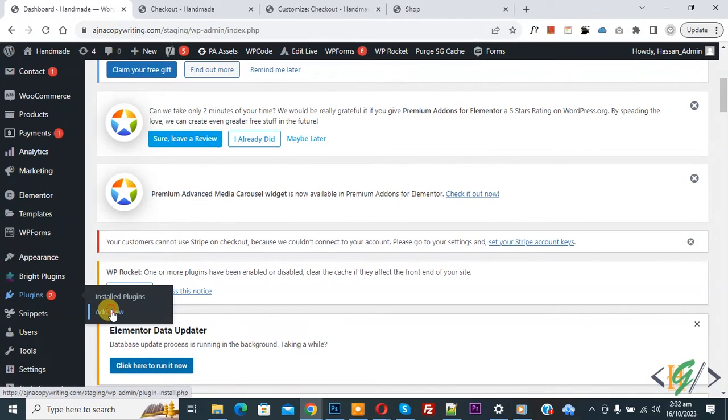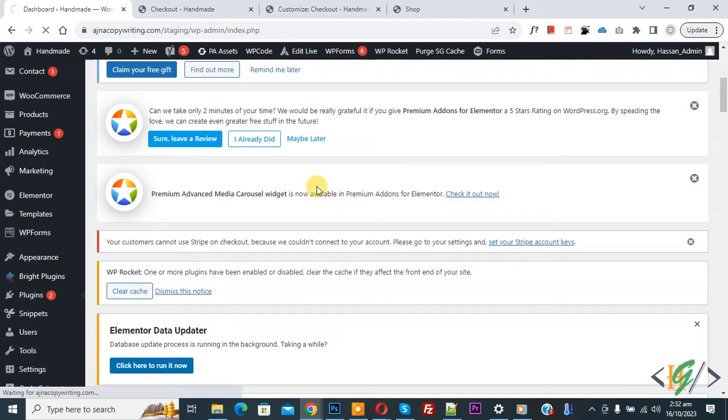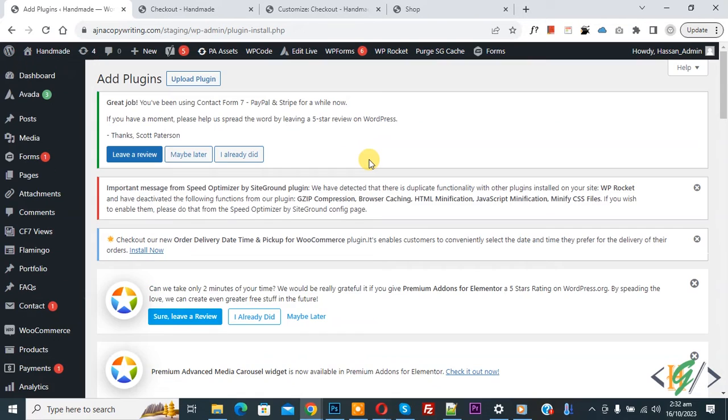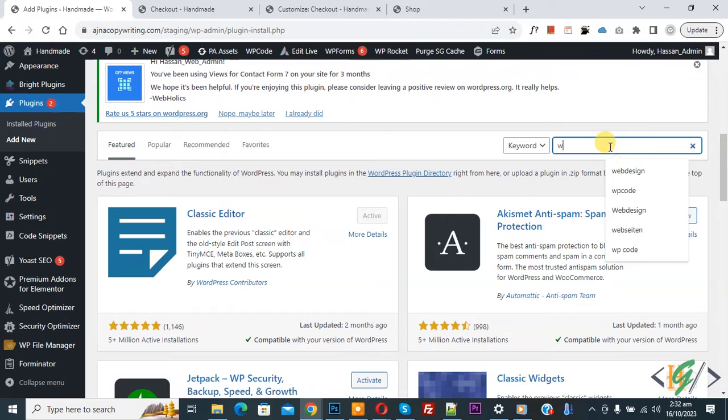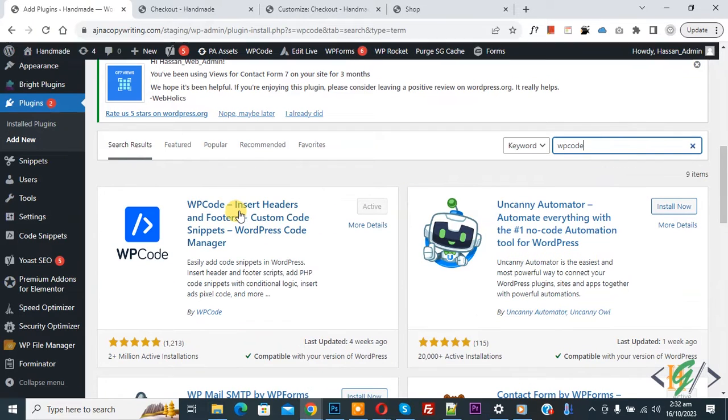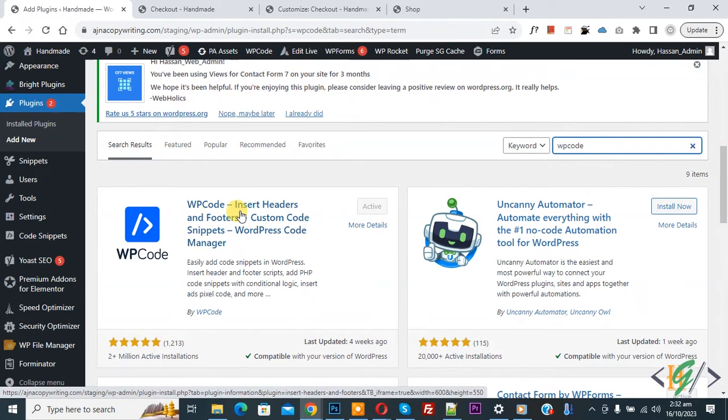So we are going to install plugin to add some custom code. Then insert plugin, write WP code. So this is plugin WP code insert header and footer we will use.